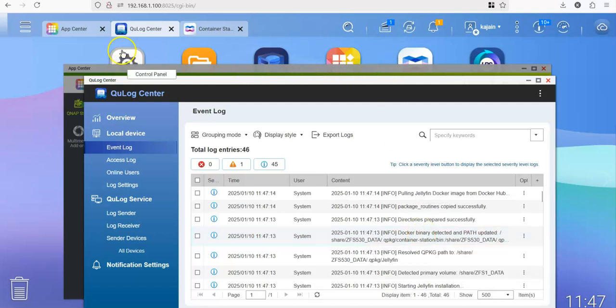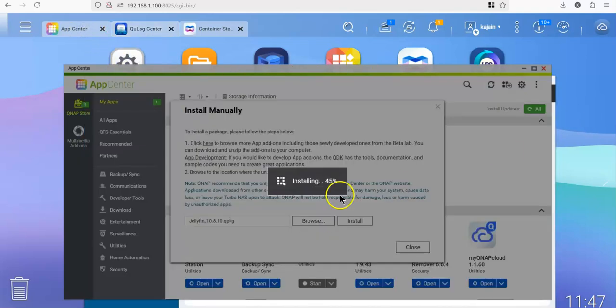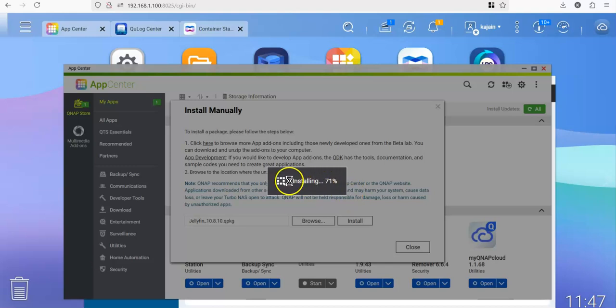Right. So let's go to the app center and wait for the script to finish.